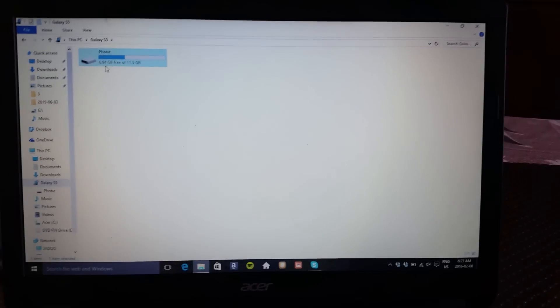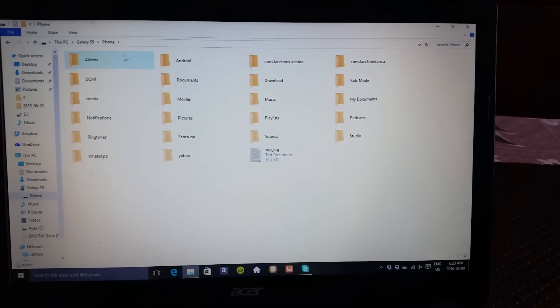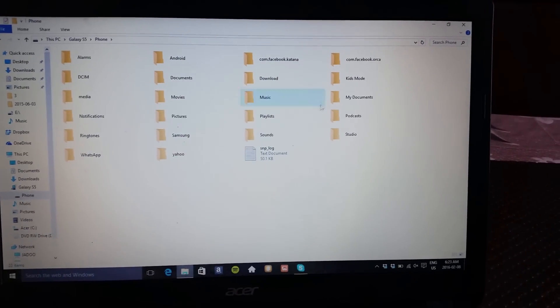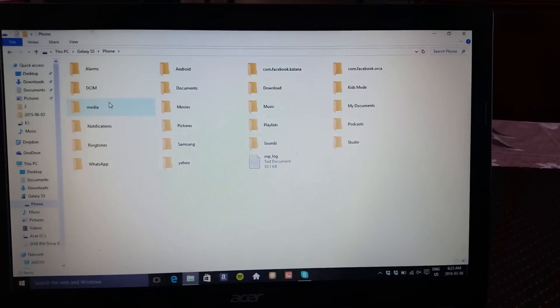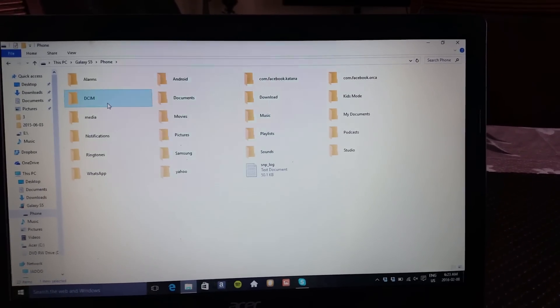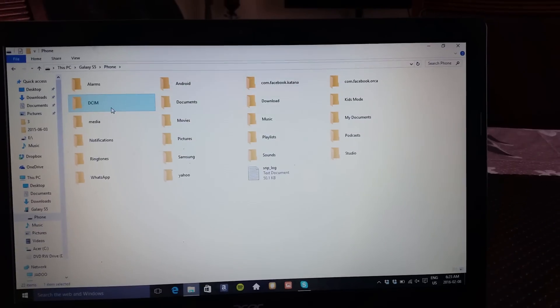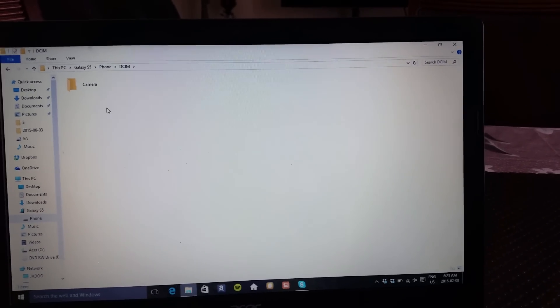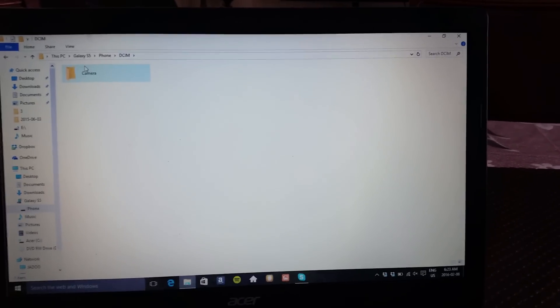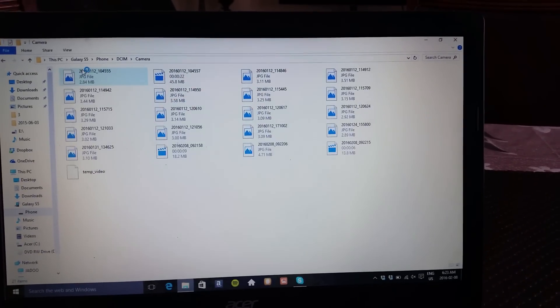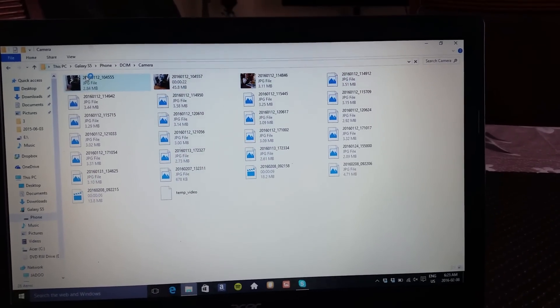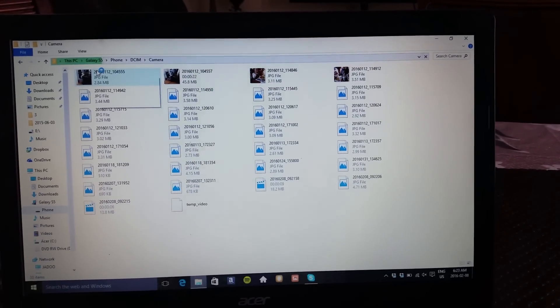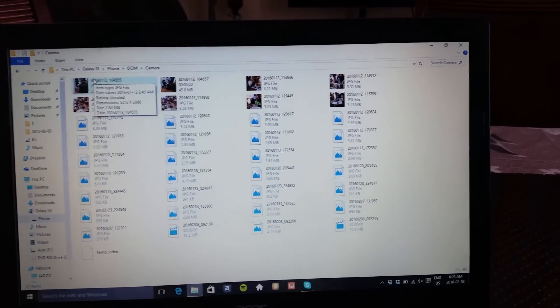Now when you go on here, you're going to have a lot of icons, but the one you want is the DCIM. Then you go to Camera, and then here you're going to have all your videos and pictures.